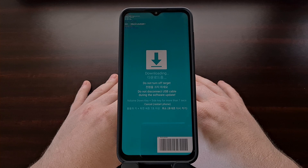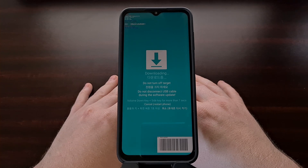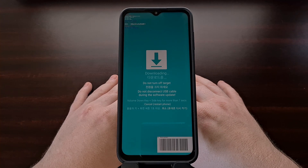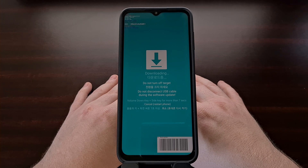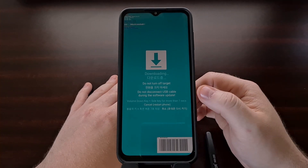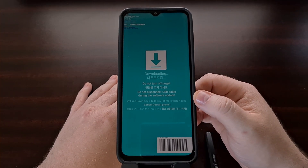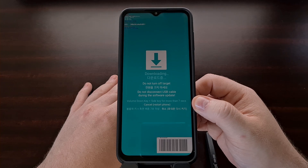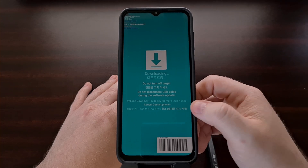When you're ready, we can exit download mode on the Galaxy A13 and the entire Galaxy A series — including the Galaxy A33, A53, and A73 — by following the instructions on the screen. It says to use the volume down and the side key for more than seven seconds to restart the phone.